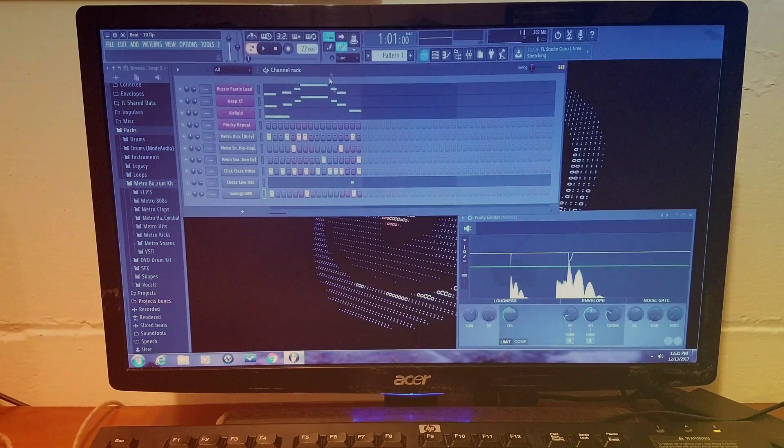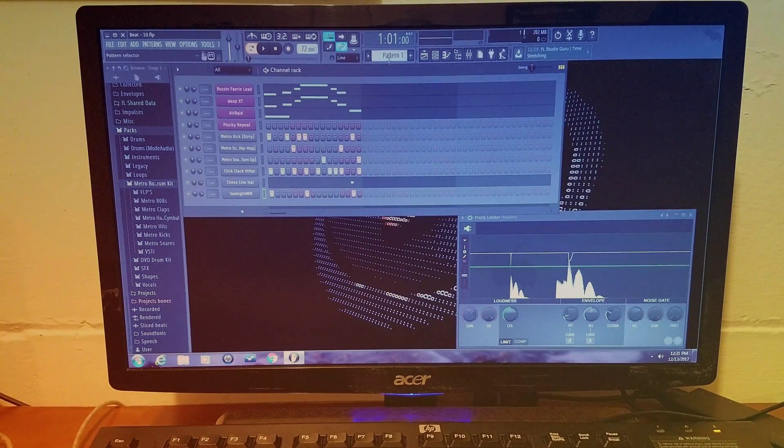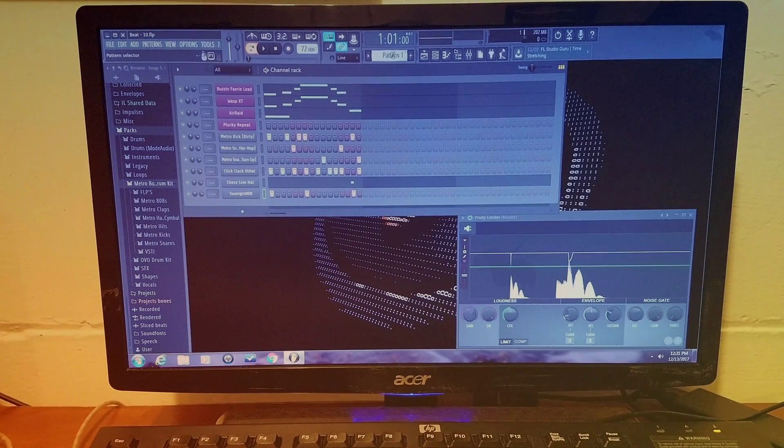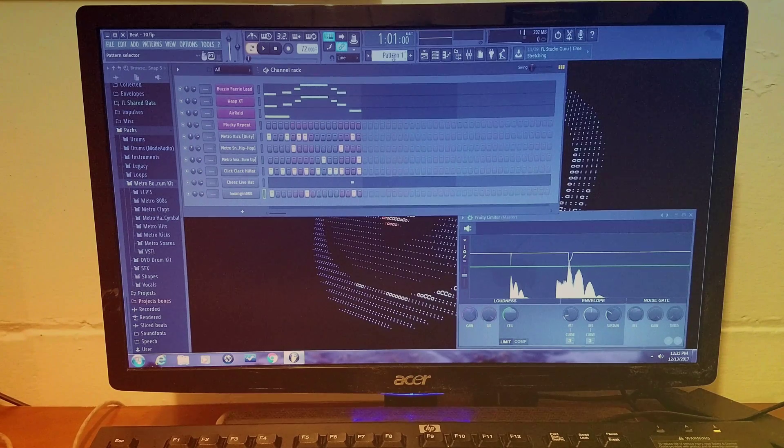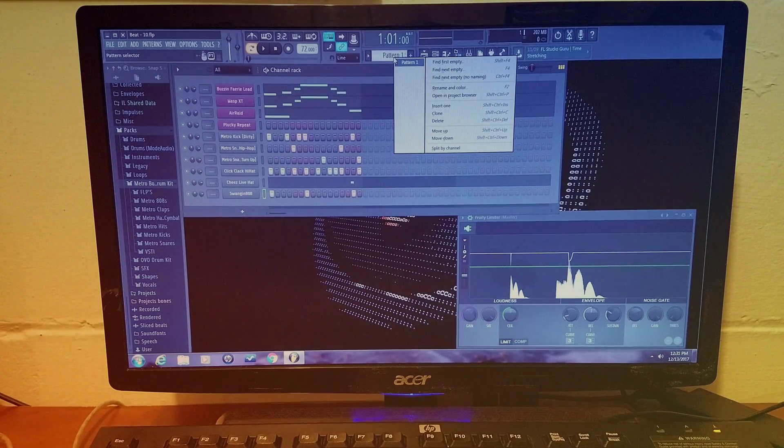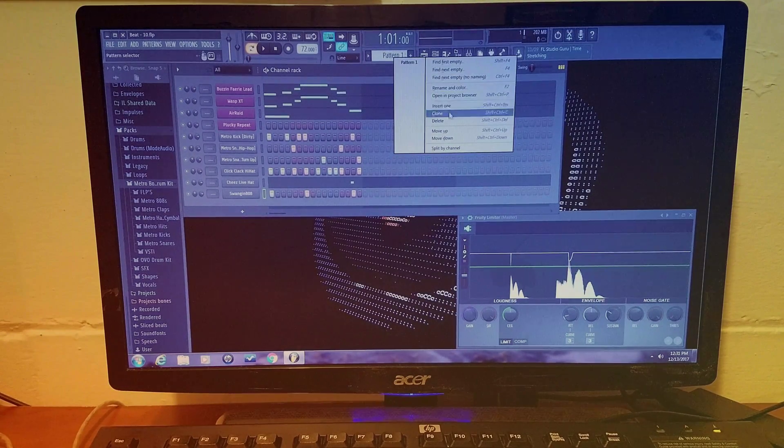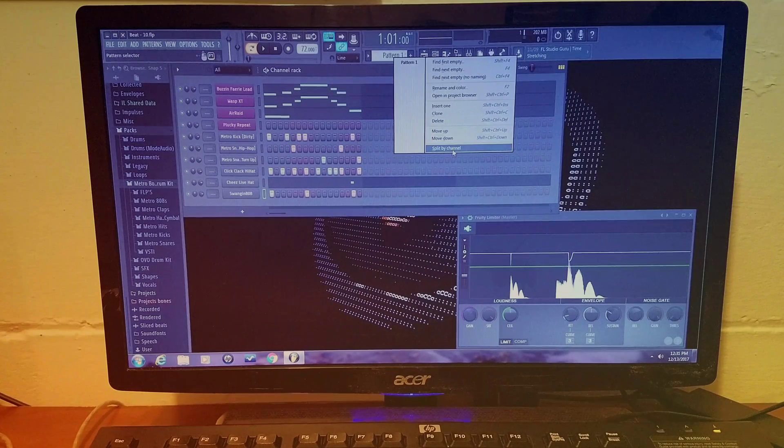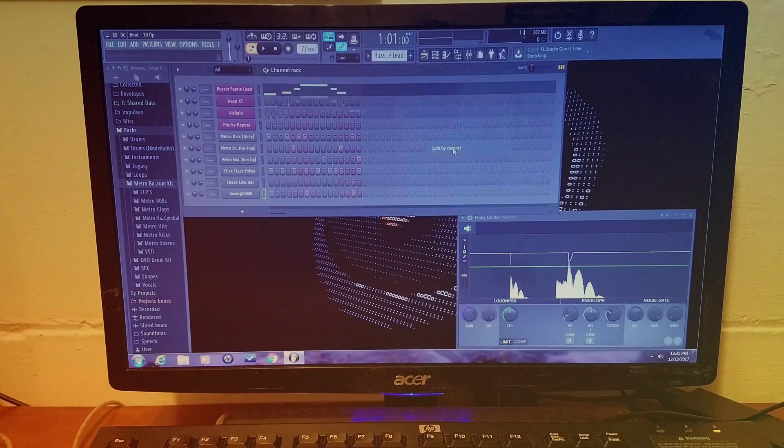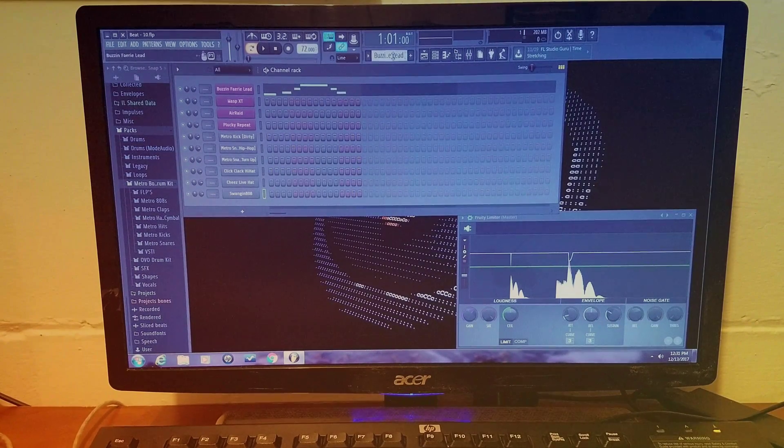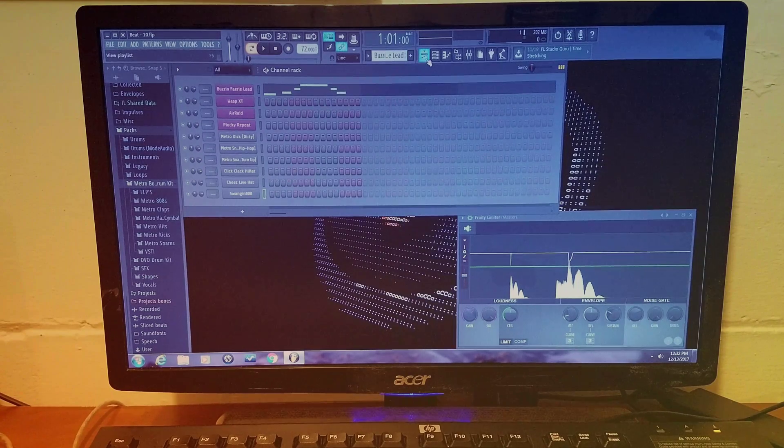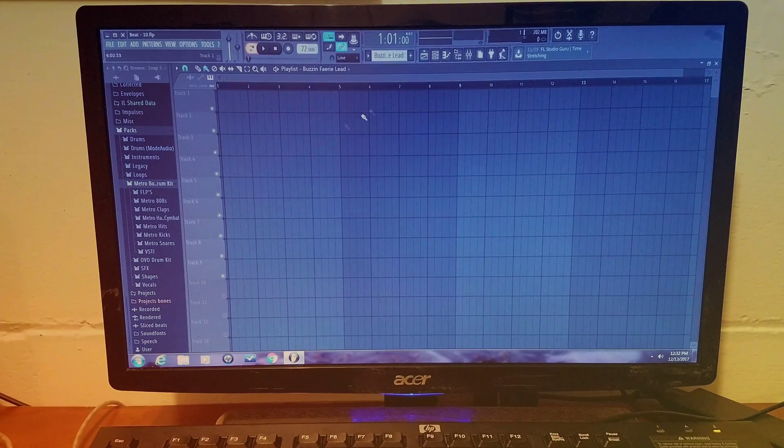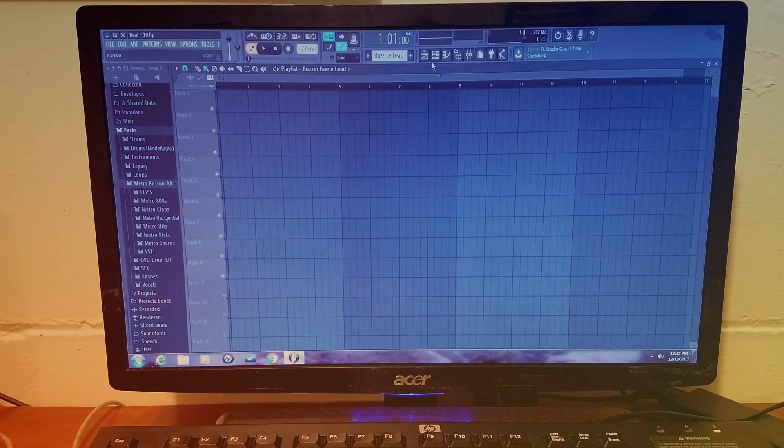On your mouse and split by channel. And then what that does is it ends up putting all your channels, it doesn't put them on the playlist, but it splits them up for you. So like pattern 1, pattern 2.